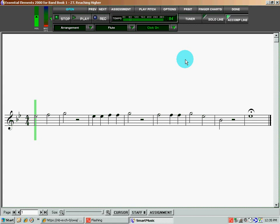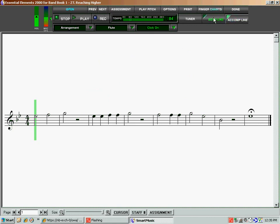Just real briefly, on the Essential Elements 2000, there are some CDs and DVDs that come with it. Those can be used as well as a play-along, but I think I like the computer better. I think it gives you something different, and you have a little bit more options with the solos and the clicking and so on.